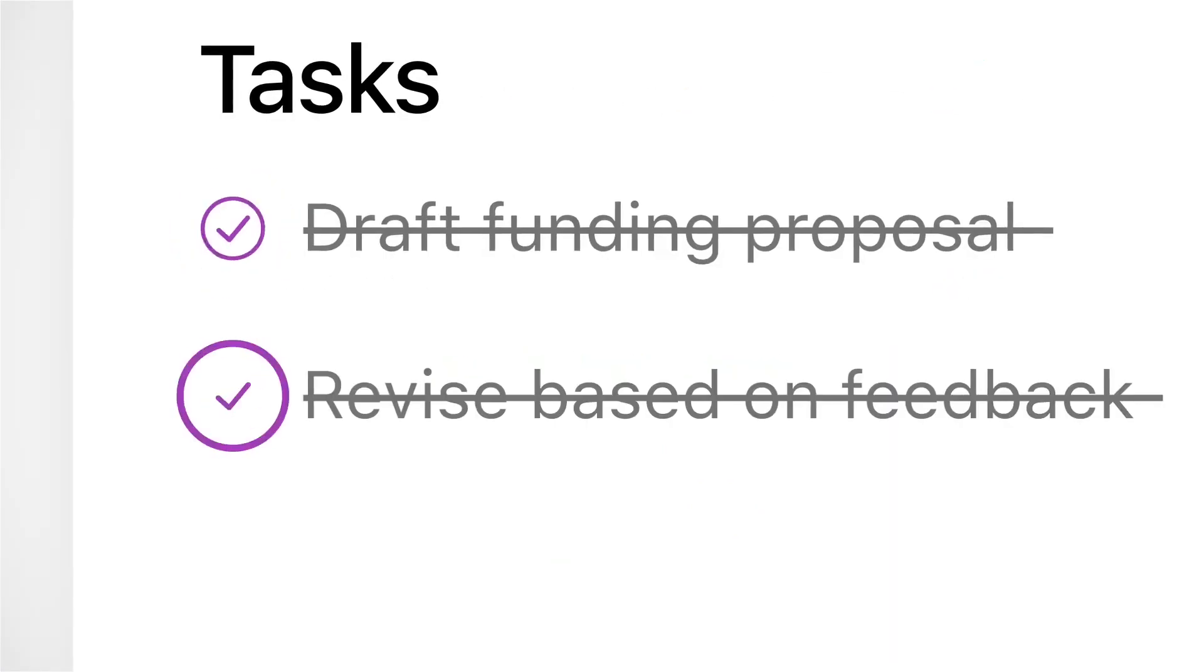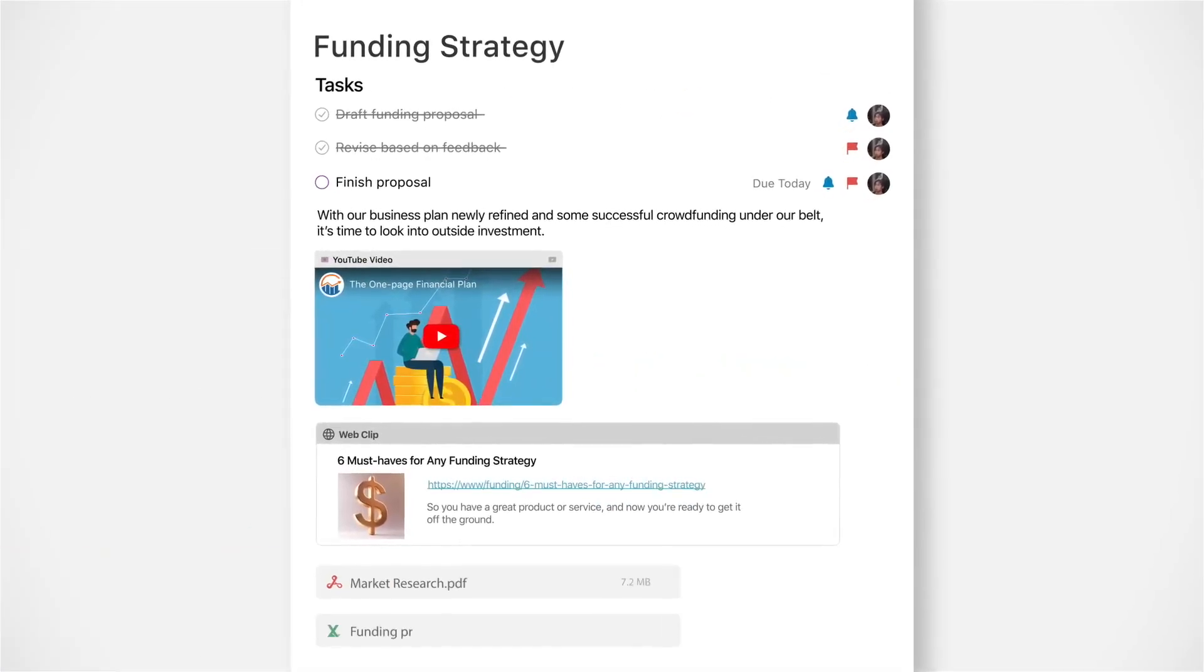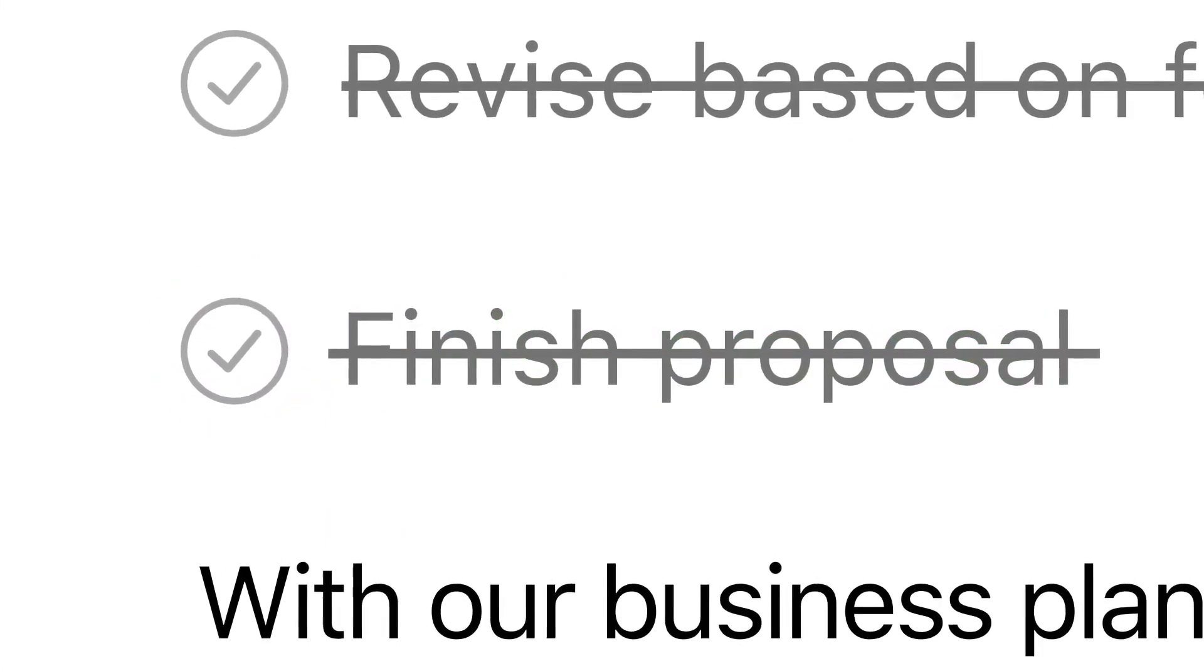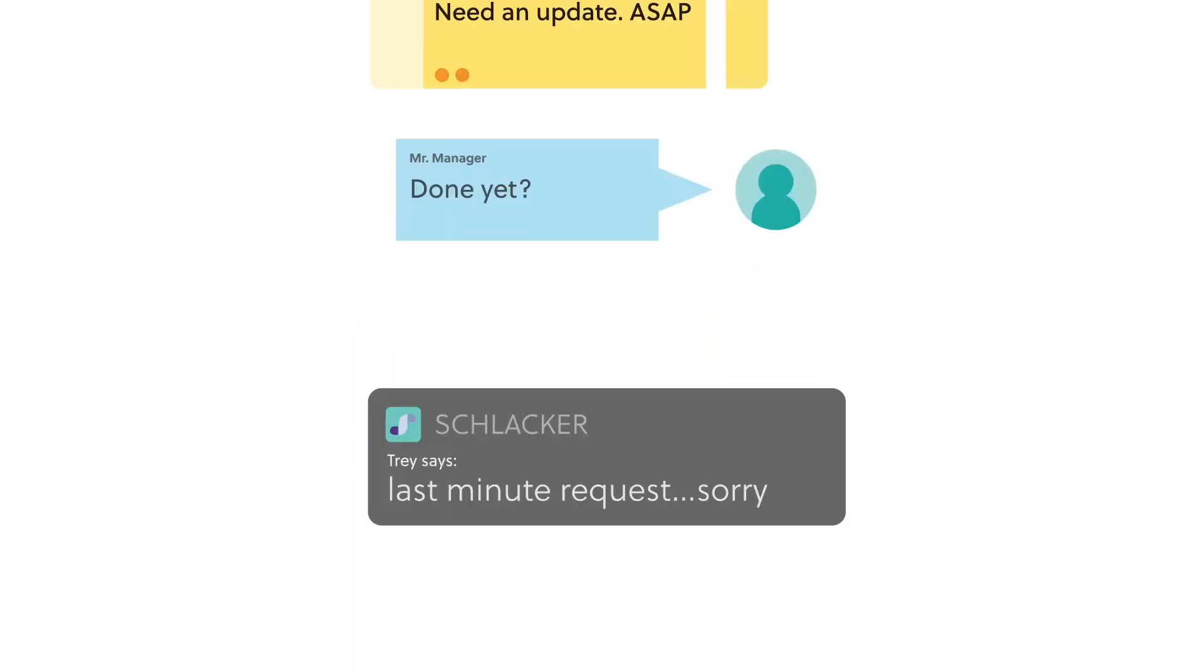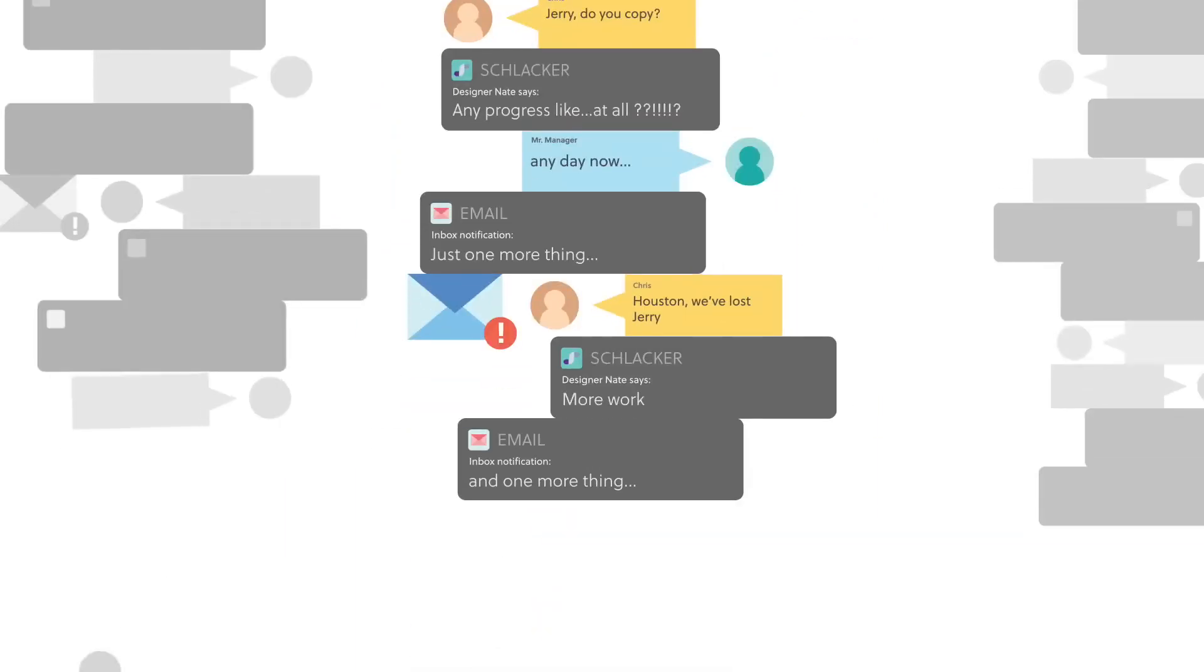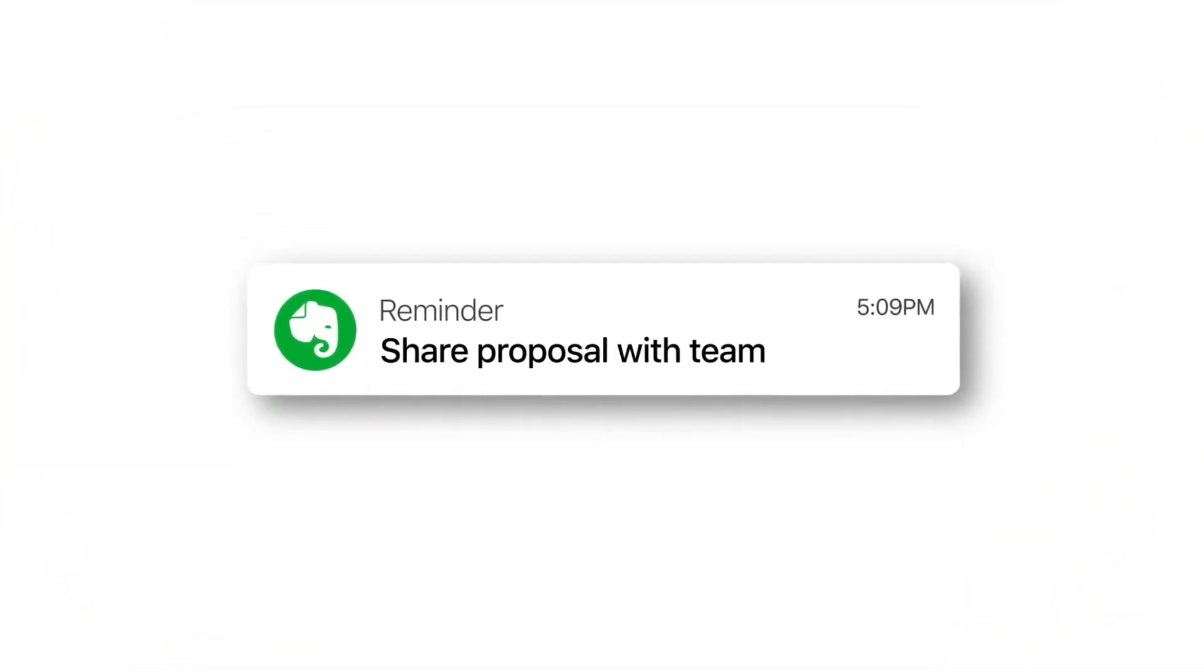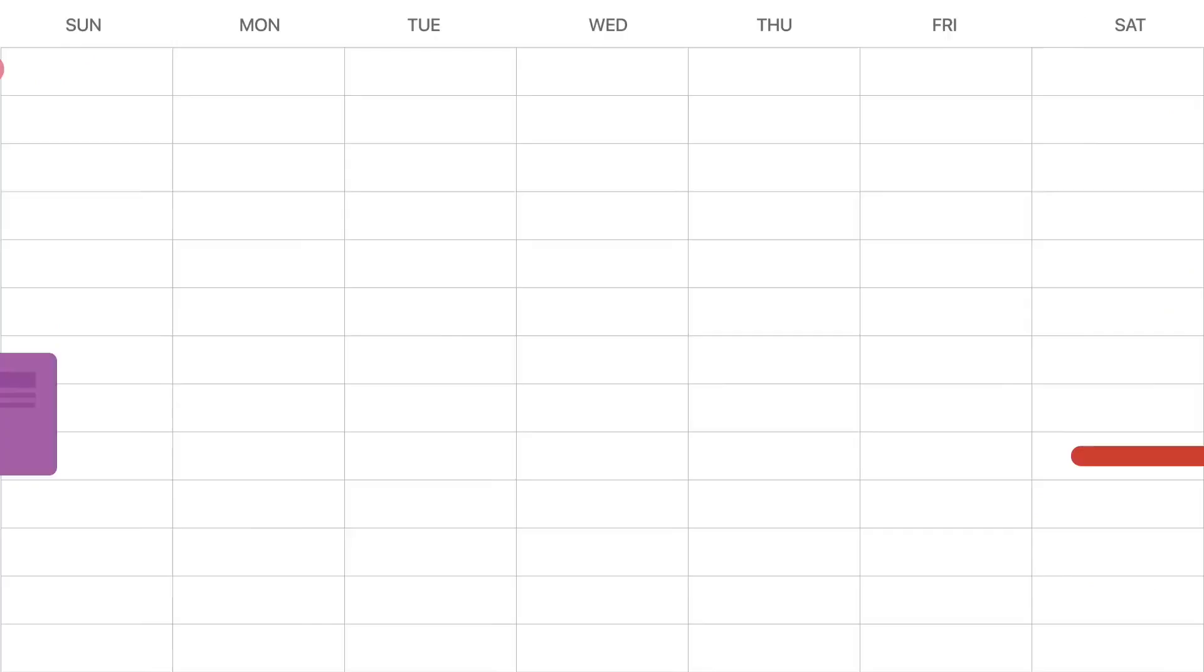One of the main advantages of Evernote is its ability to integrate multimedia content, such as photos and audio recordings, directly into notes. This makes it an ideal tool for those wanting to quickly capture a moment or idea on the go. Additionally, the app is available on multiple platforms, making it convenient for many users.